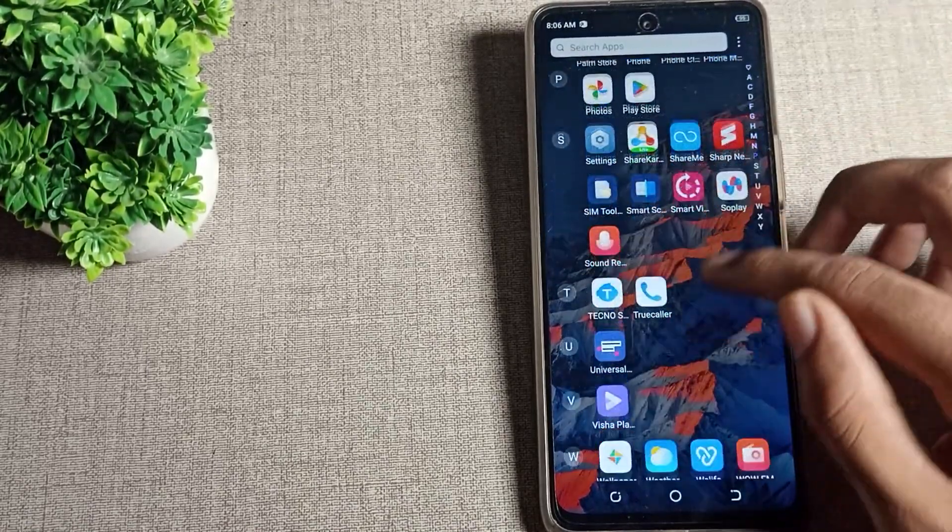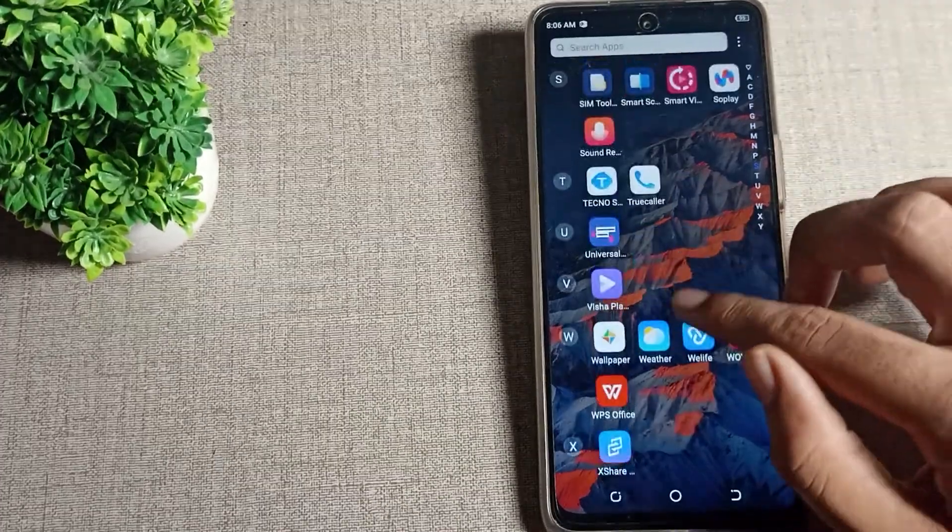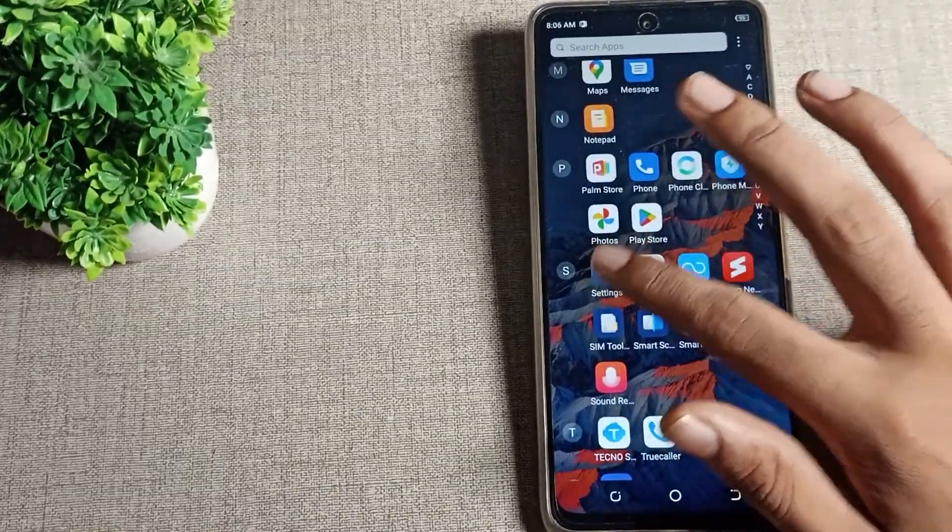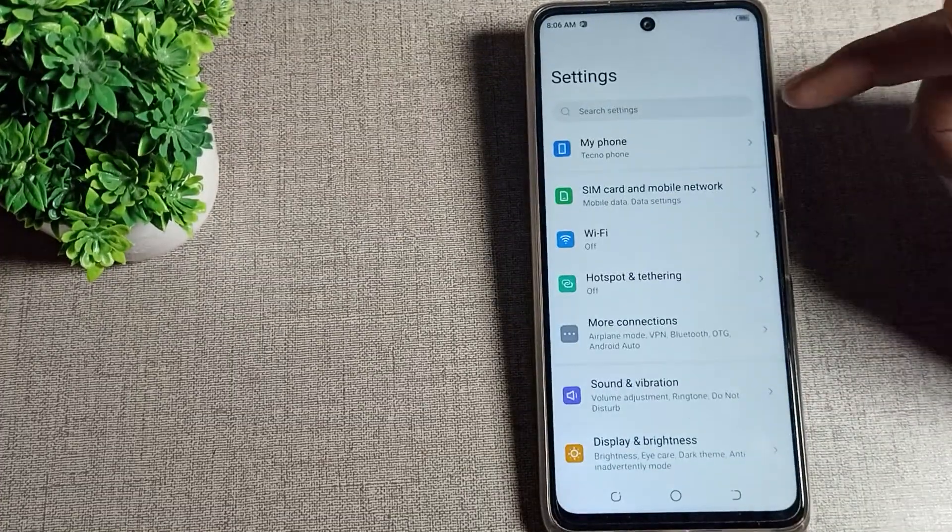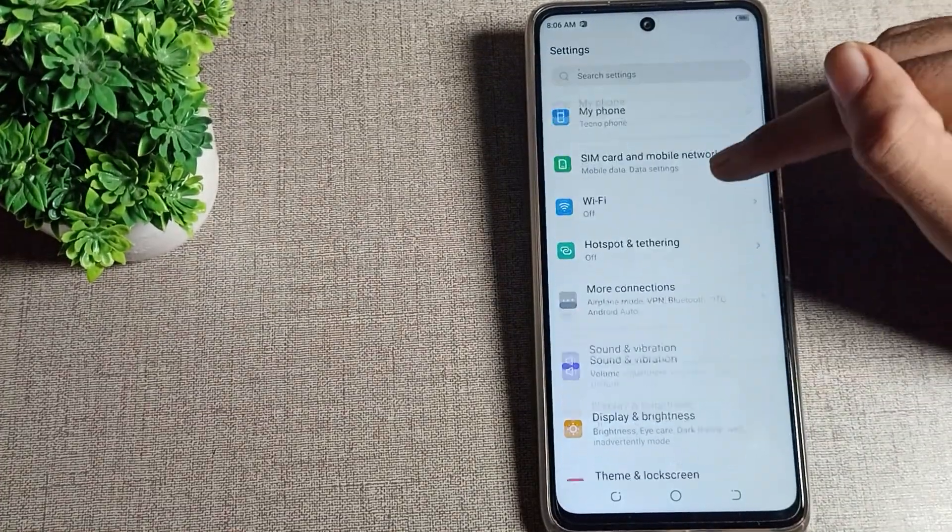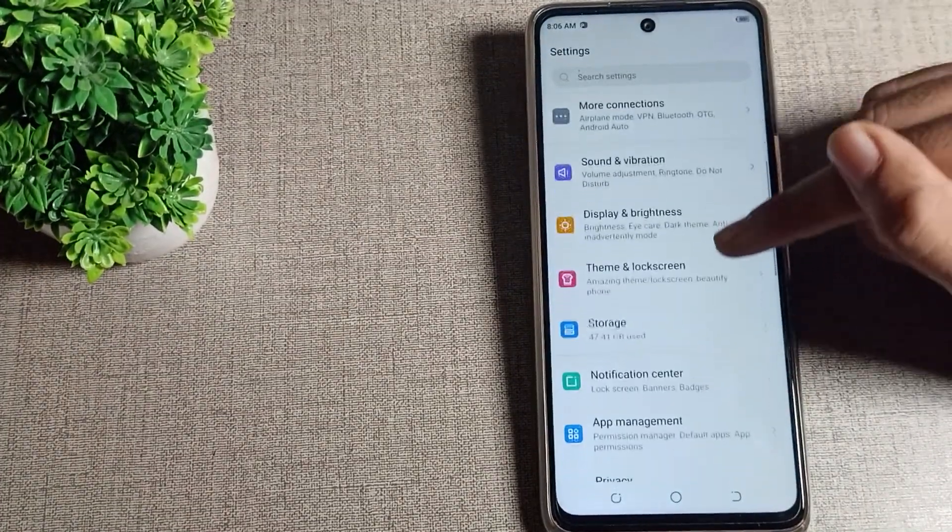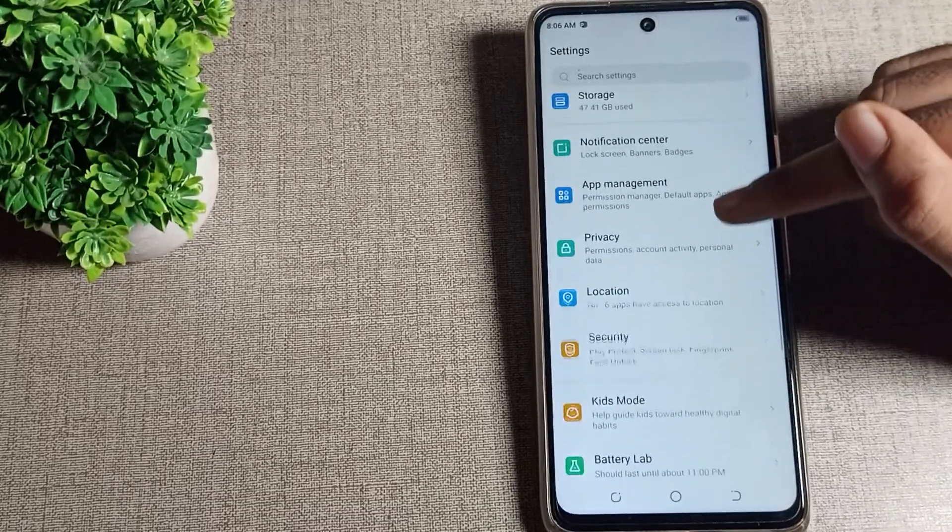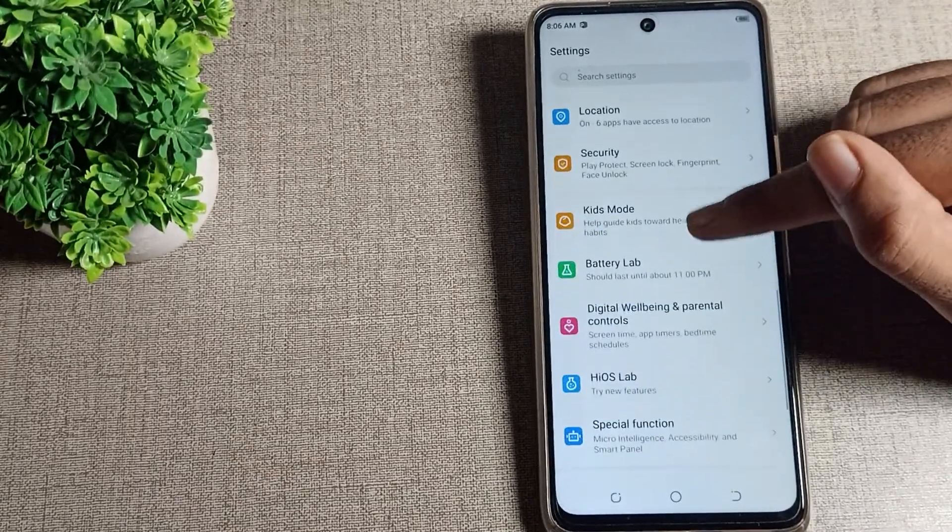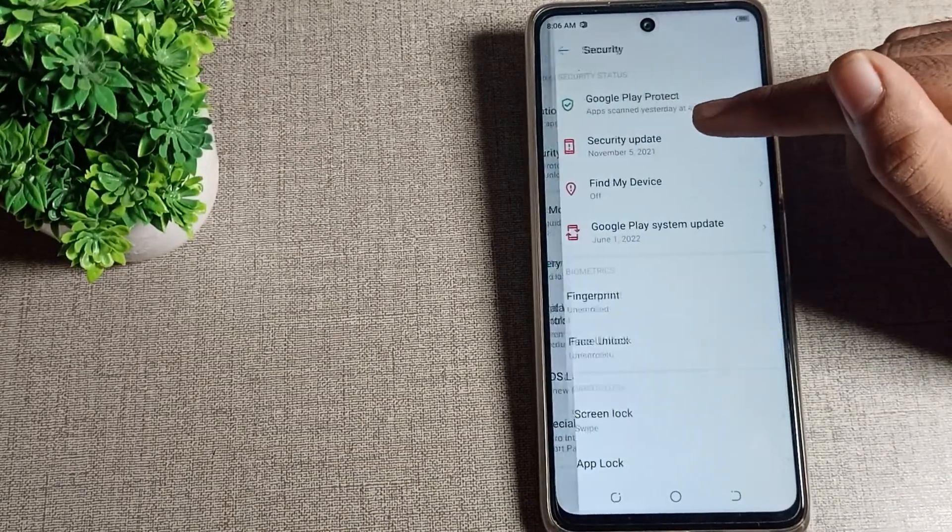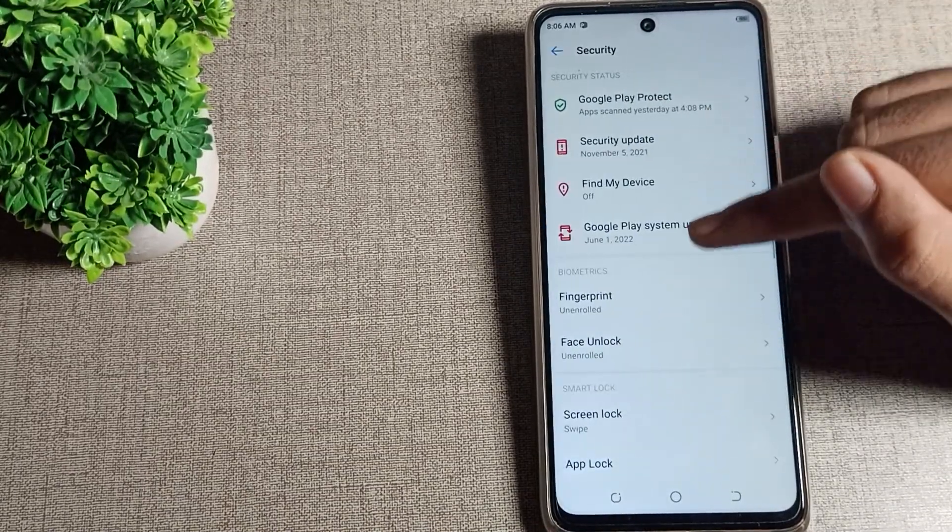We will open our phone settings to change app lock password. After opening phone settings, scroll down and you can see the app lock setting. Click on your security setting first, then scroll again.